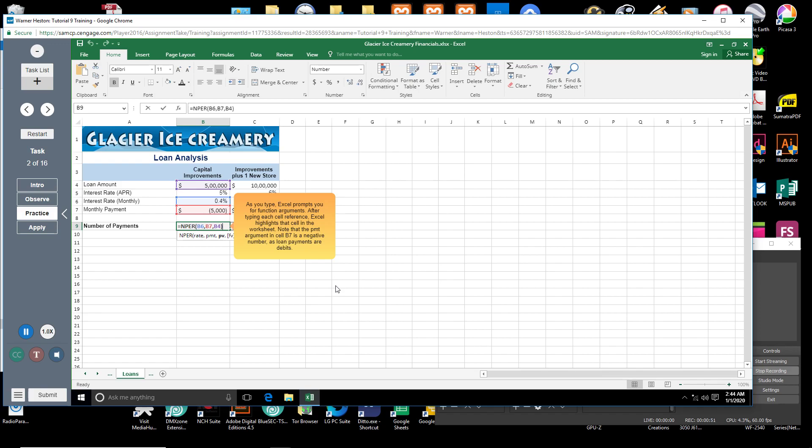Note that the PMT argument in cell B7 is a negative number, as loan payments are debits.